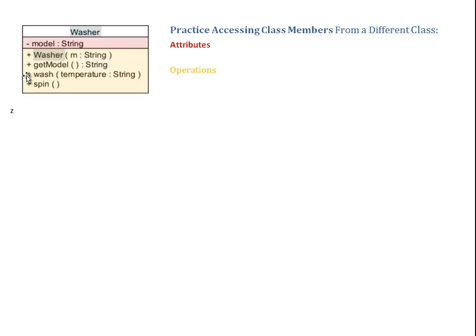Now, there are three more entries here under operations. Those are my three methods: getModel, wash, and spin.